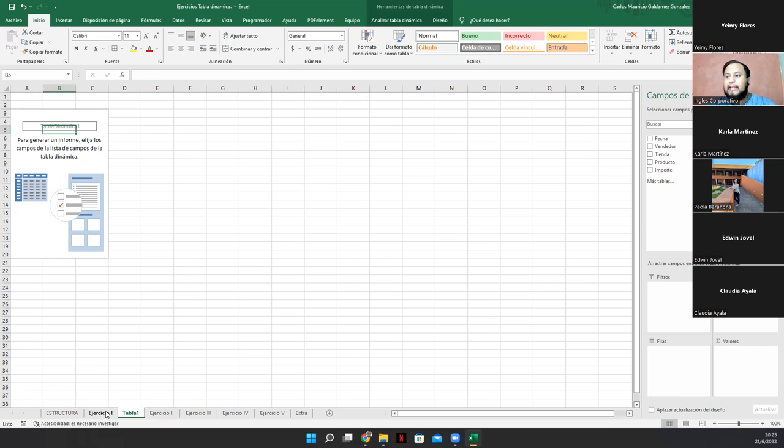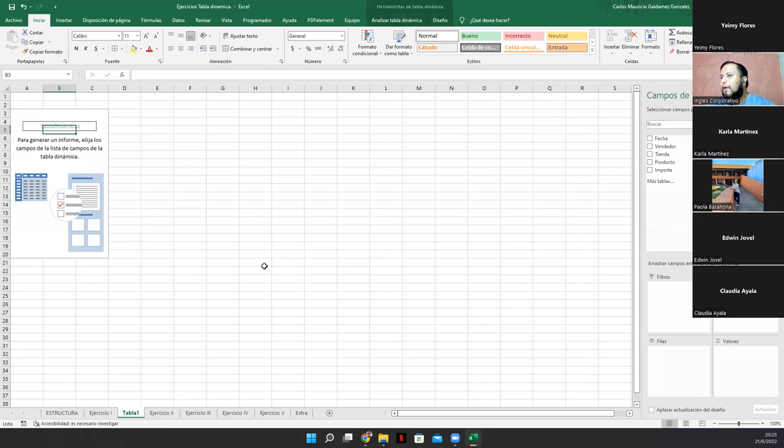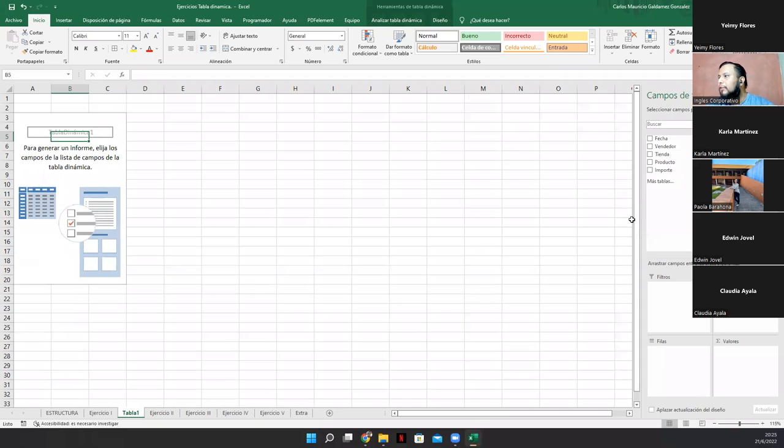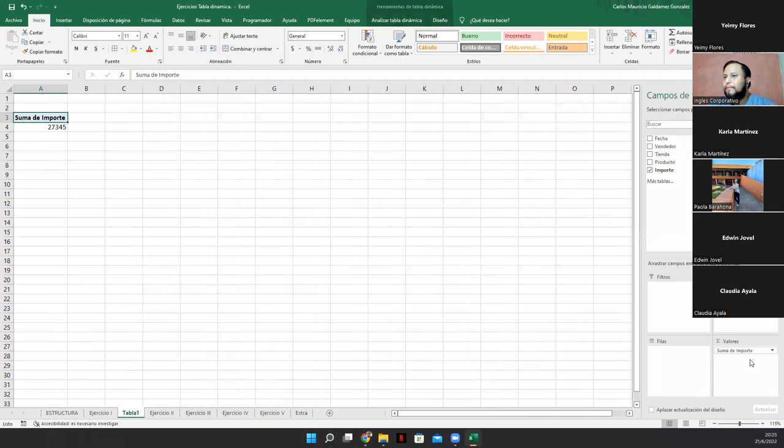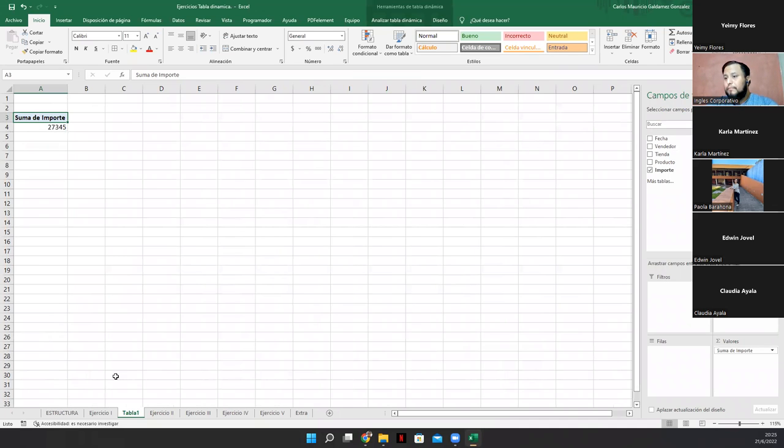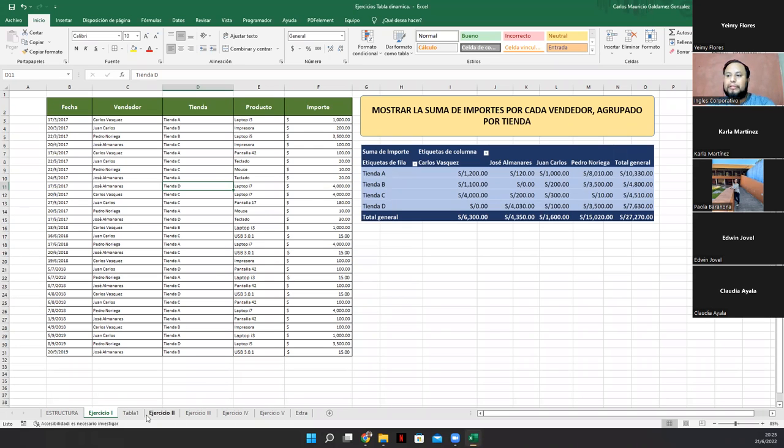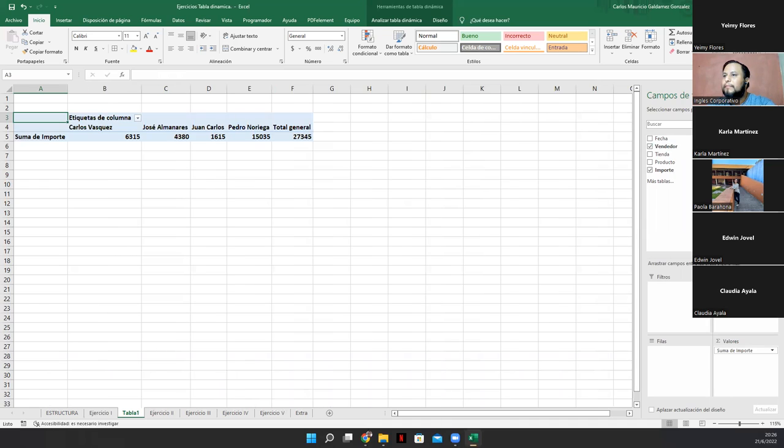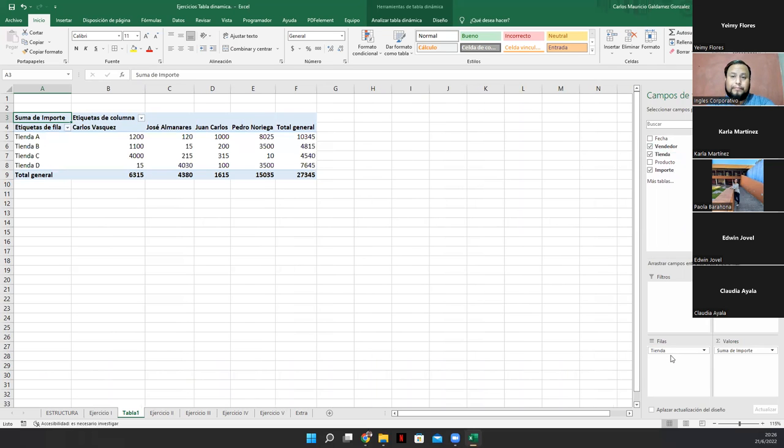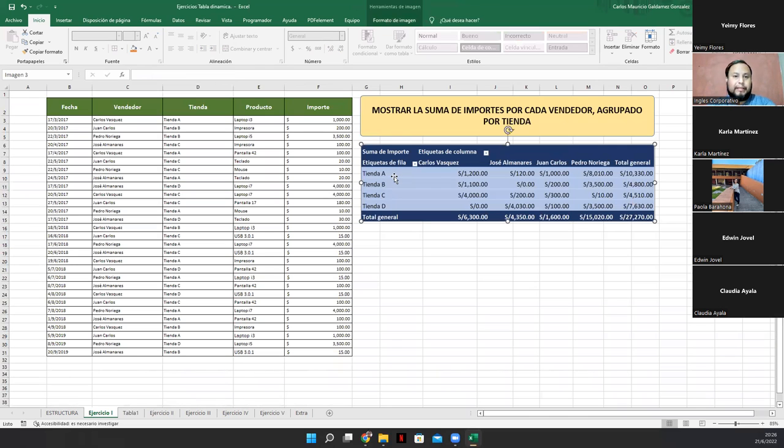Entonces, acá, para diferenciar, le voy a cambiar el nombre, le voy a poner tabla uno. Y la voy a mover hacia entre ejercicio uno y ejercicio dos. Entonces, dijimos que nos va a aparecer una conexión a través de este objeto, este elemento que vemos por acá, vean. Entonces, en el ejercicio nos dicen mostrar la suma de los importes. Veamos. Ah, ok. Entonces, los importes están acá. Entonces, yo lo quiero como suma. Entonces, lo voy a poner acá. Acá, miren, suelto y ya me apareció la suma del importe.